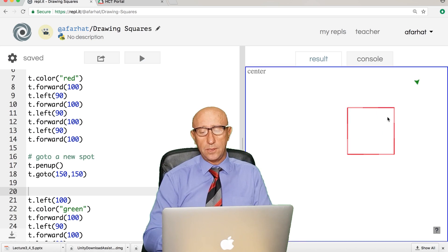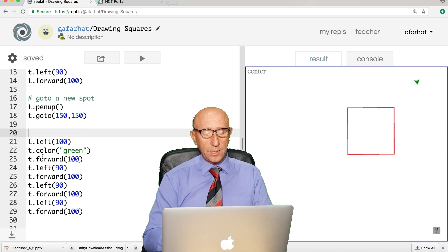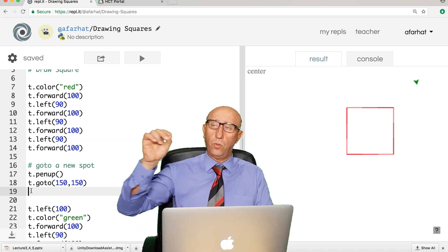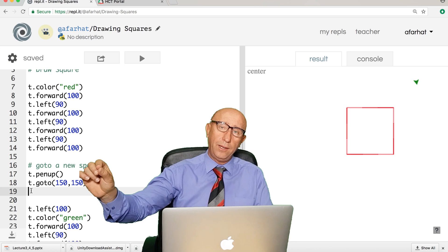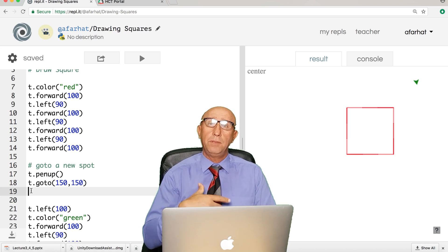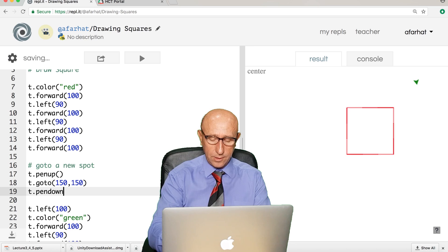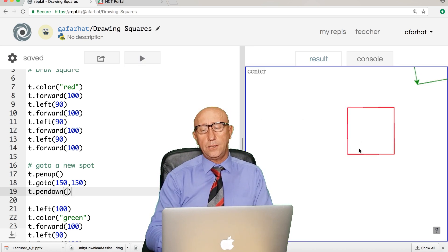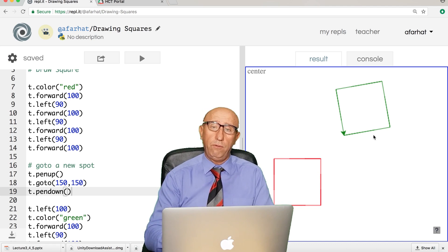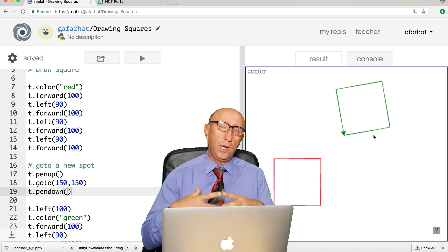When I run this, the turtle moves to the new position, but nothing is drawn. That's because I lifted my hand and went there but never put my pen back down. This type of error is called a logical error. To fix it, we simply add 'pendown'. Now if you run it, we get two squares in two different locations.